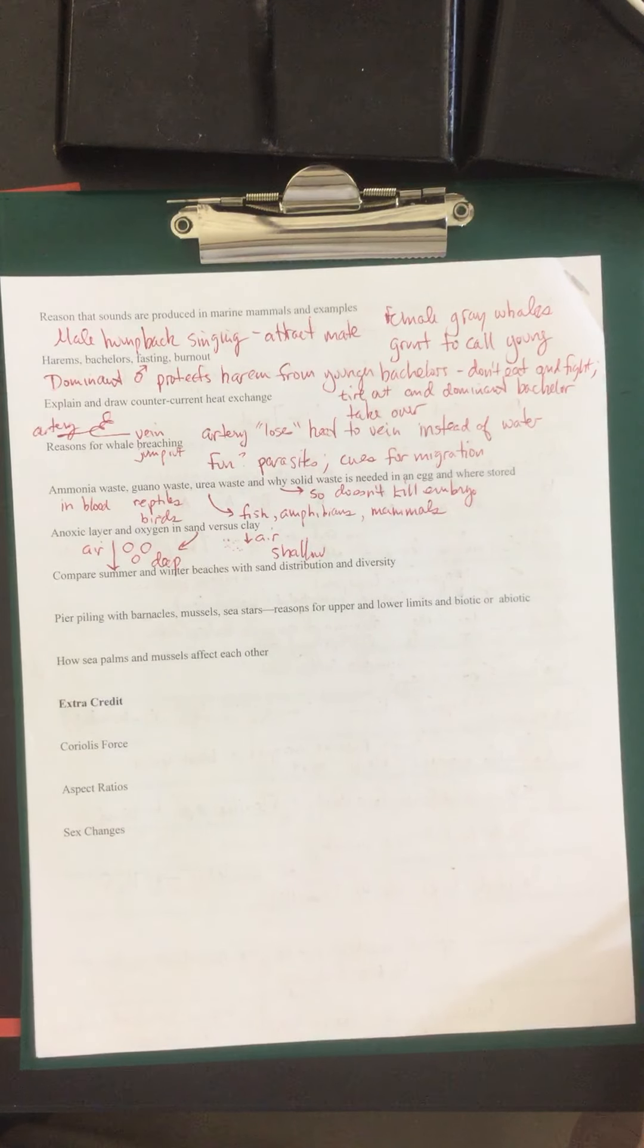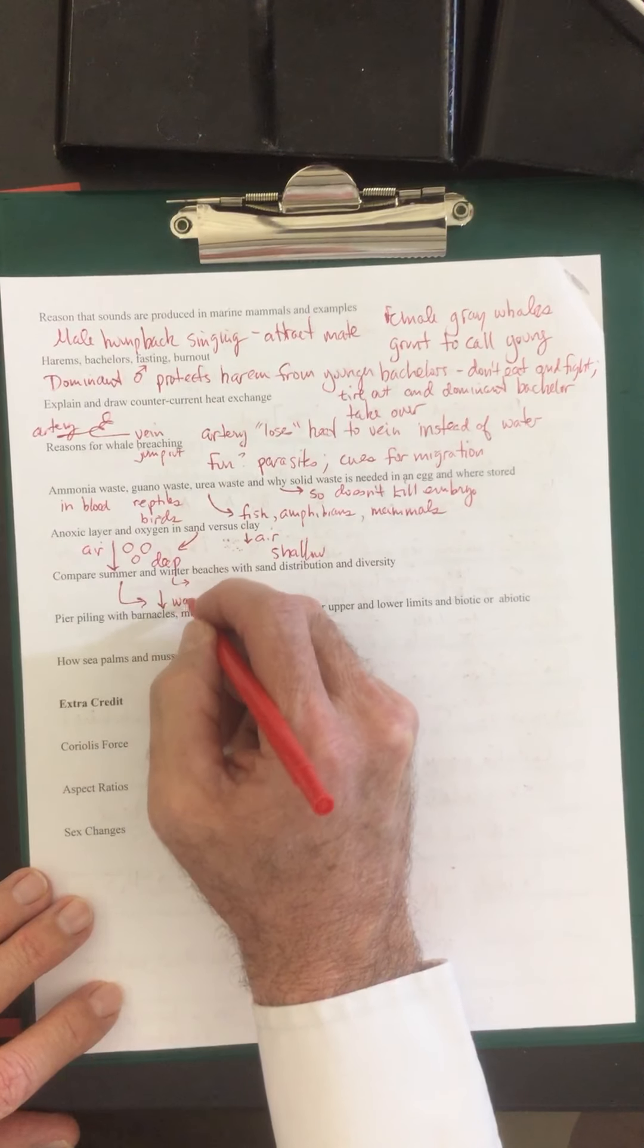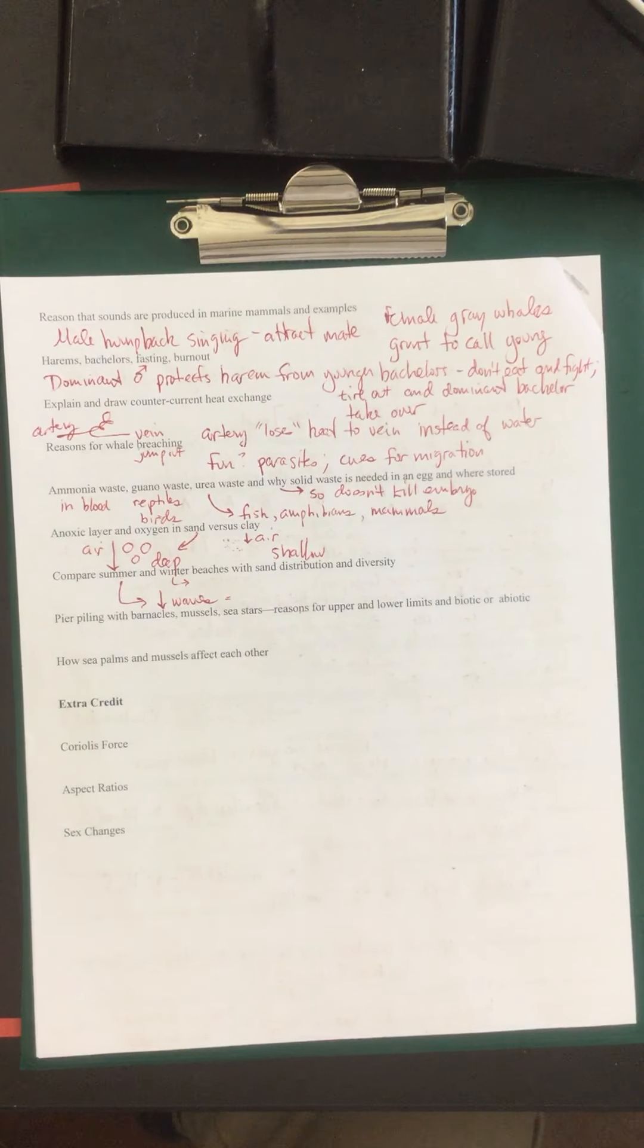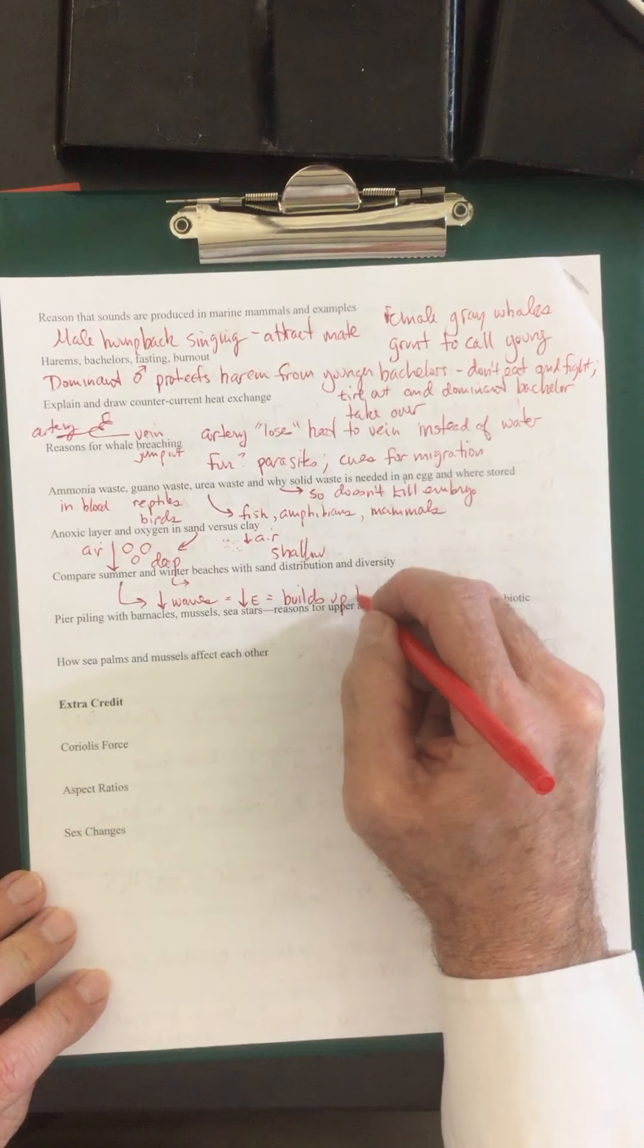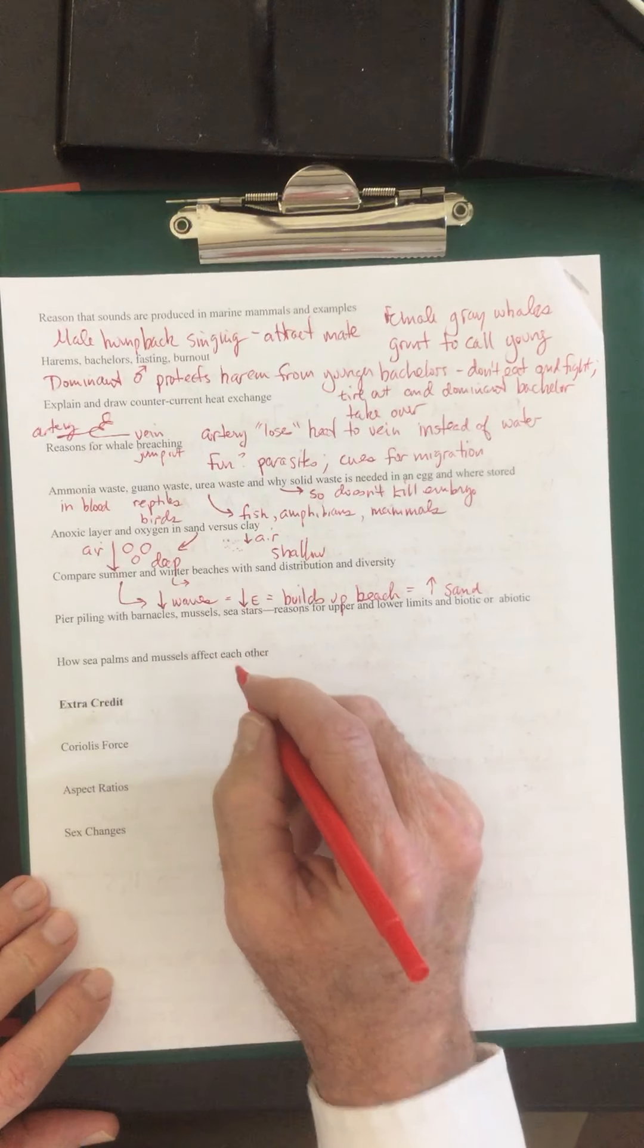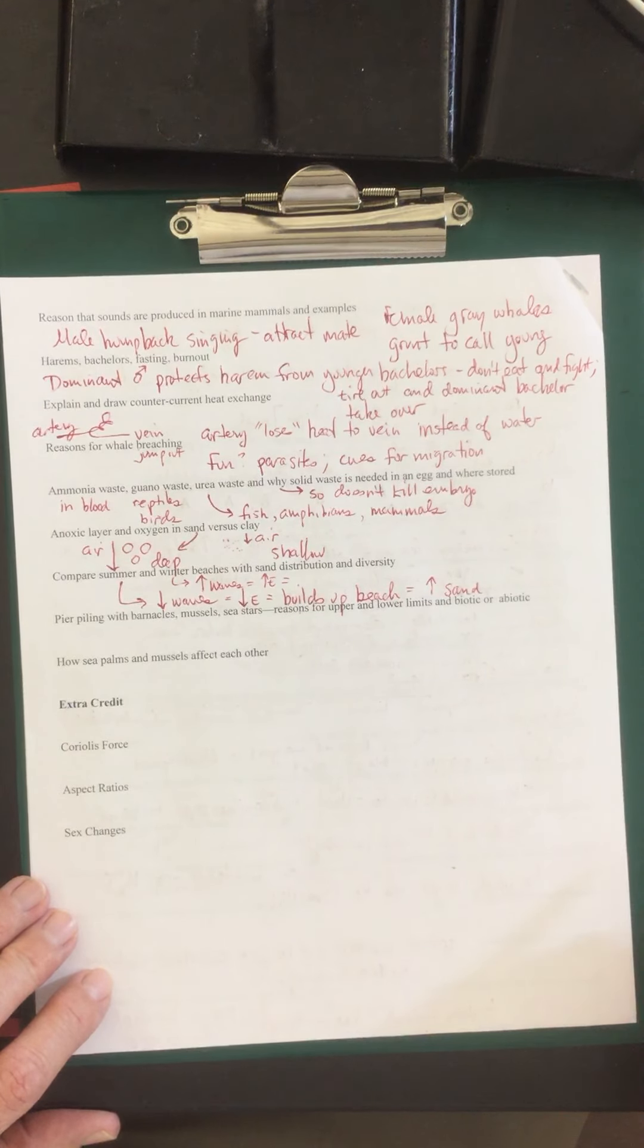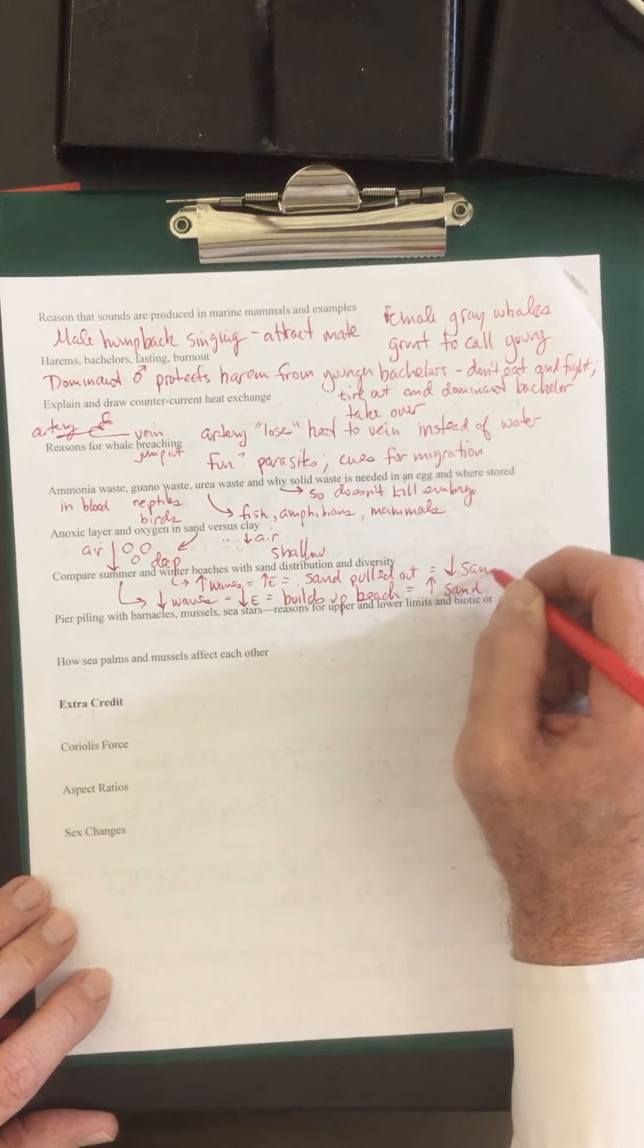Compare summer and winter beaches with sand distribution and diversity. So we'll compare the summer here and the winter here. So with the summer we decrease the wave size and wave energy. So we decrease the waves. We lower the energy on the beach. This builds the beach up. That's what builds up the beach and it increases sand. It's the opposite for winter beaches. You increase the waves. You increase the energy. All that sand gets pulled out, forms the sand bars. And so on the beach it's going to decrease the sand.